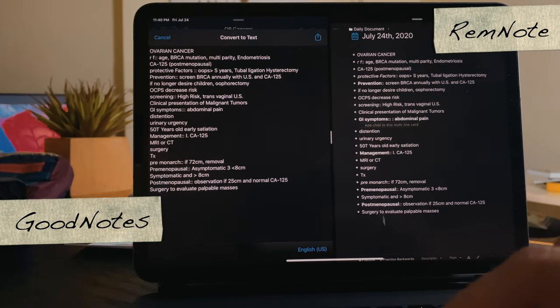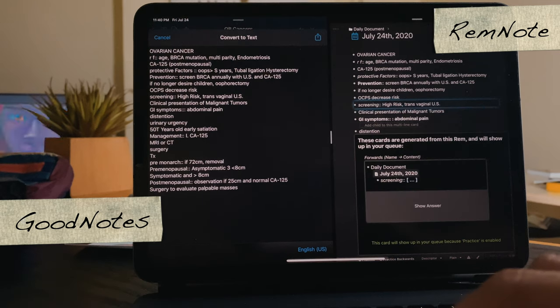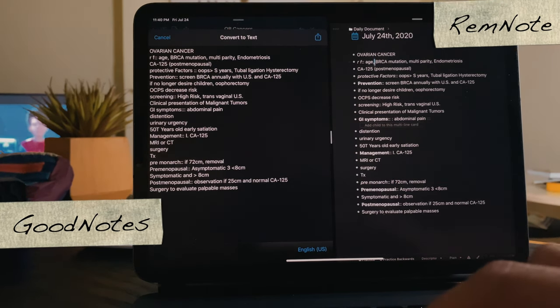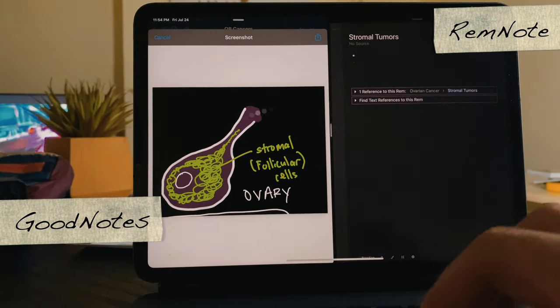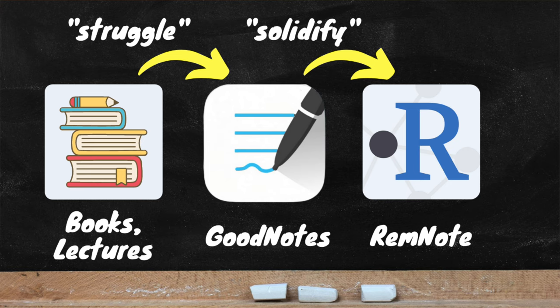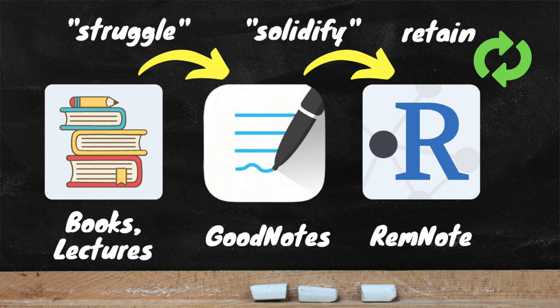There's a specific syntax in RemNote to generate flashcards — using two colons to separate the front and back of each flashcard. Because I'm familiar with this syntax, I write my GoodNotes in the same way to streamline the process. I can also tap and drag images from GoodNotes directly into RemNote. I think of it as a double screening process: from textbook to GoodNotes, and then GoodNotes to RemNote — deciding at each stage whether a fact is actually worth remembering long term.